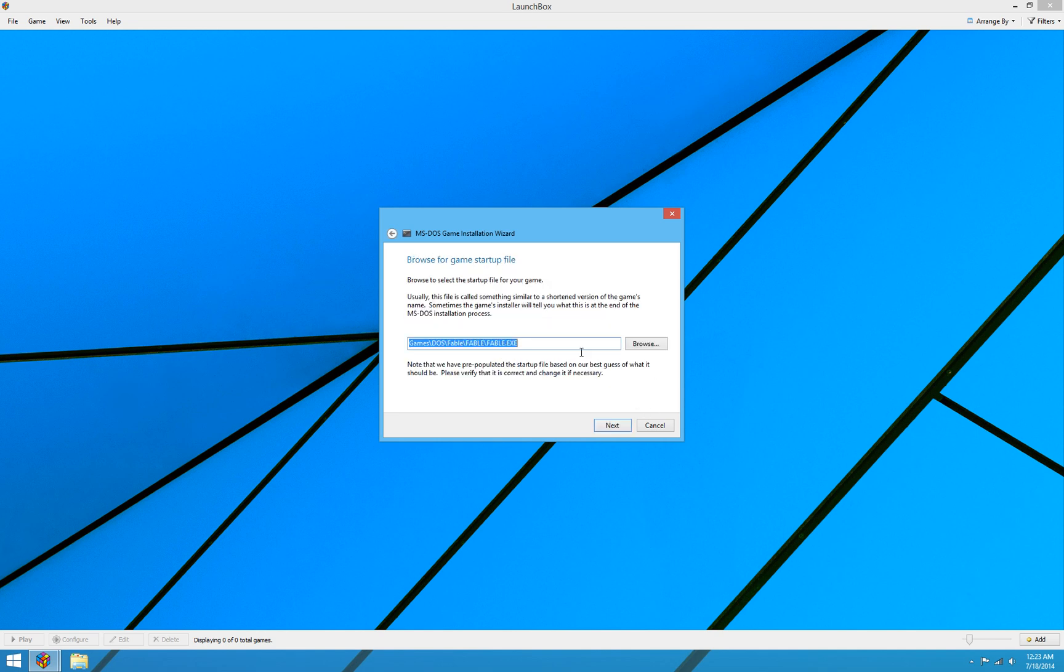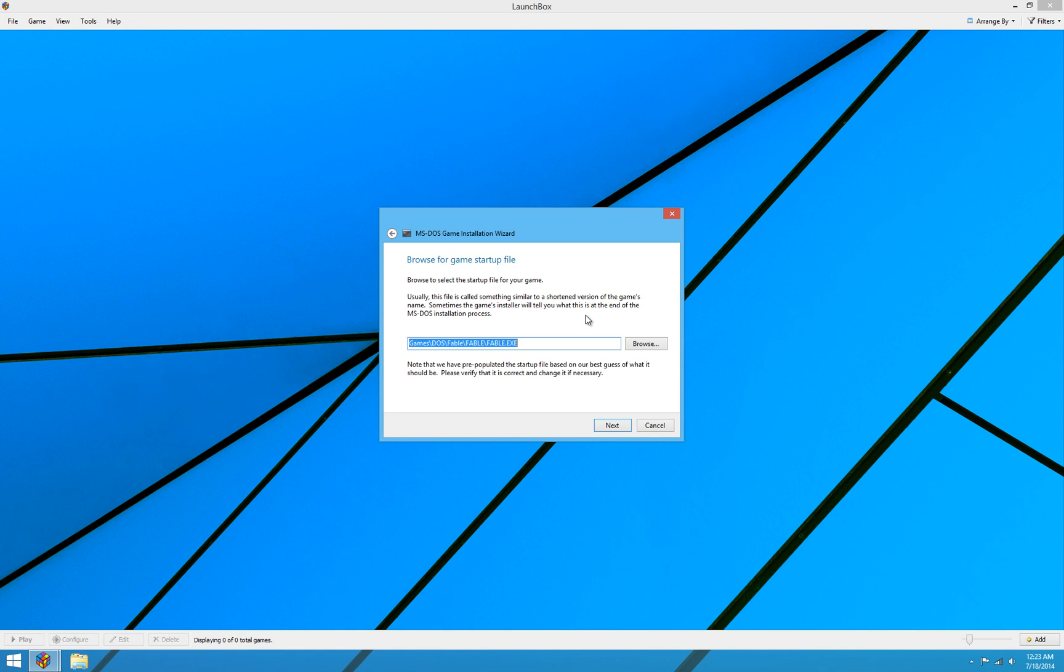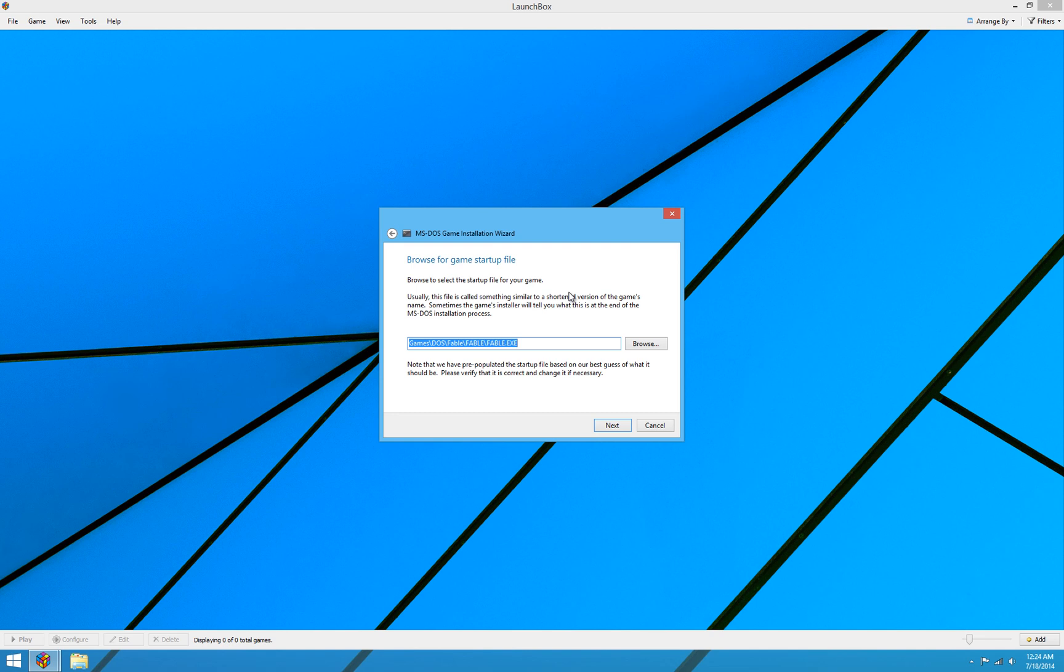And now it's going to ask you to browse for the game's startup file. Now what this does, obviously, LaunchBox needs to know what file to start in order to start the game. And it's going to take a best guess here as far as what that file is. And most often it will get it right. But it is a good idea to confirm that what it has here is the actual startup for the game. I mean, in this situation, it's silly. It's really simple. It's fable, fable, fable.exe, which is obviously the right application.